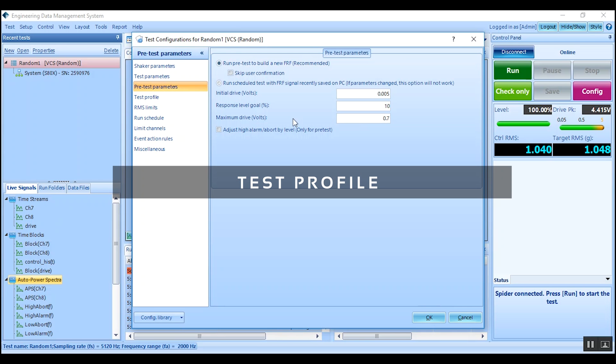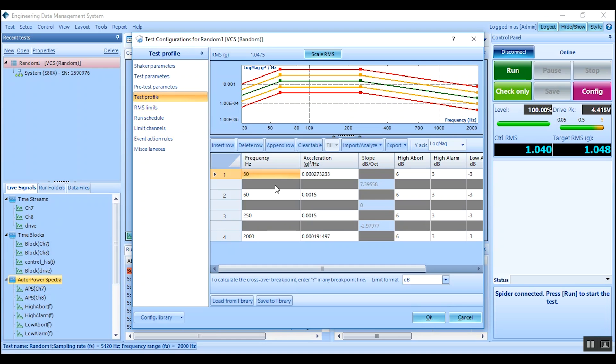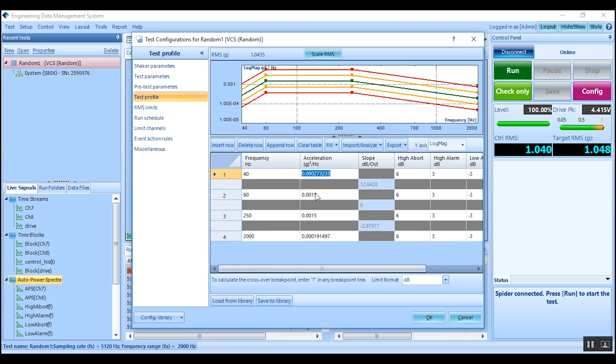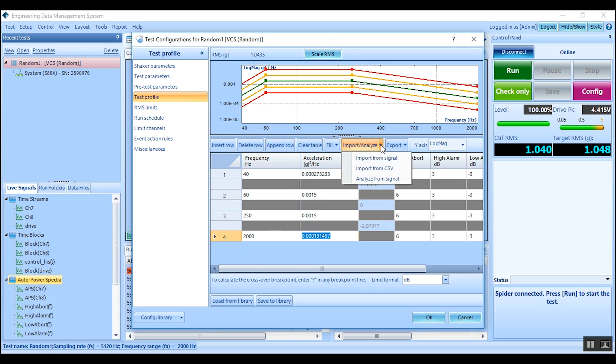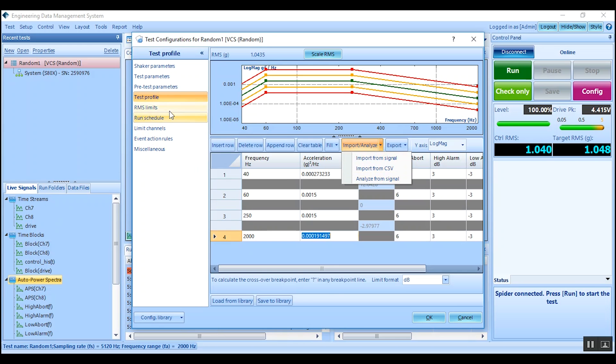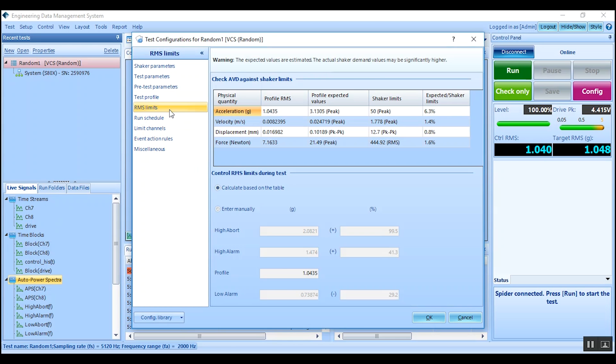Next, in the test profile, indicate the breakpoints with desired frequency and G levels. A profile can also easily be imported from a CSV file or other formats. Within the RMS limits, verify the entered profile agrees with the Shaker parameters based on predicted FRFs.